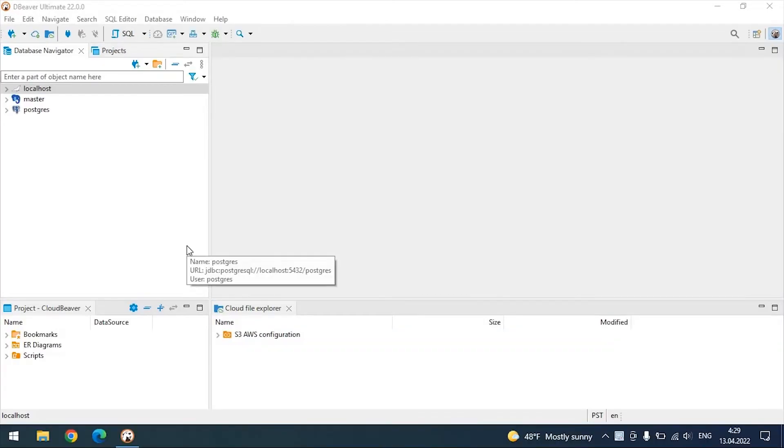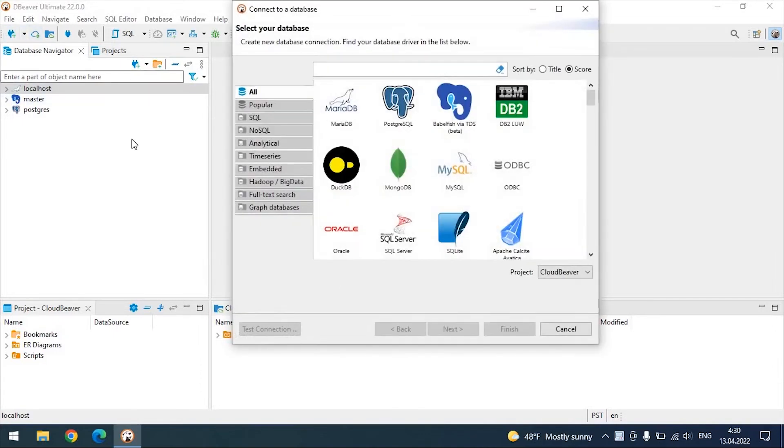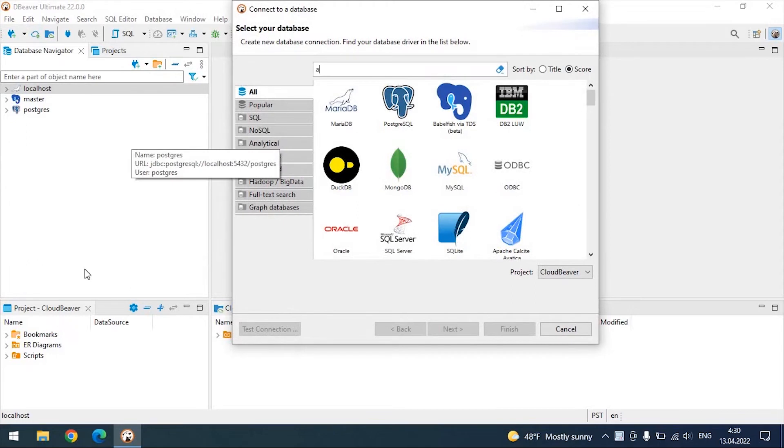Now take a look at what the connection to the AWS databases looks like in dBeaver EE that does not have Cloud Explorer.